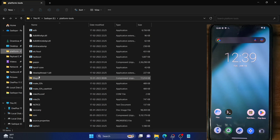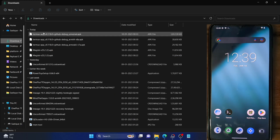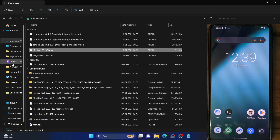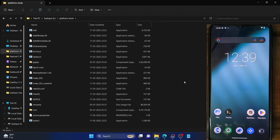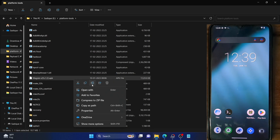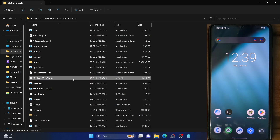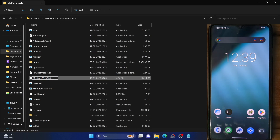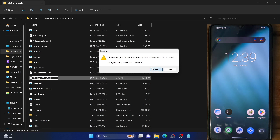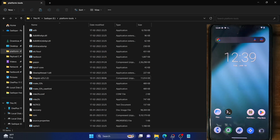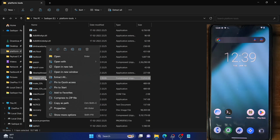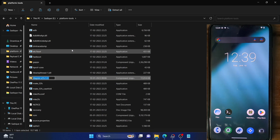Then rename it to magisk.zip. By default the app will be named something like the standard APK filename. What you need to do is change the file extension from APK to zip so that it can be flashed via the LineageOS recovery. Right-click on the APK file and remove the last three letters, changing APK to zip. Click yes to confirm the changes. I also recommend renaming the file to something shorter like 'magisk' so it becomes easier to type in the command window.